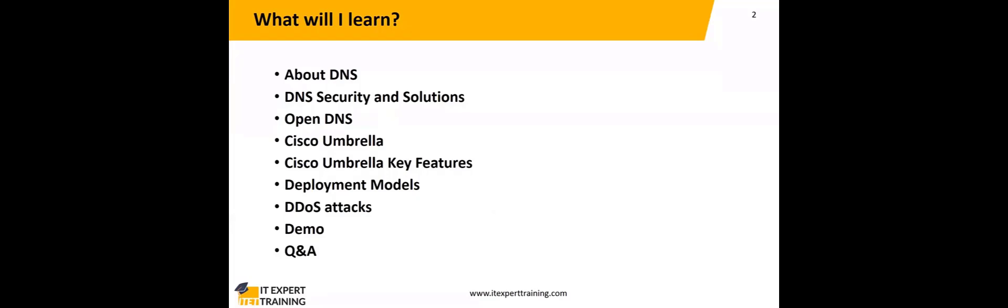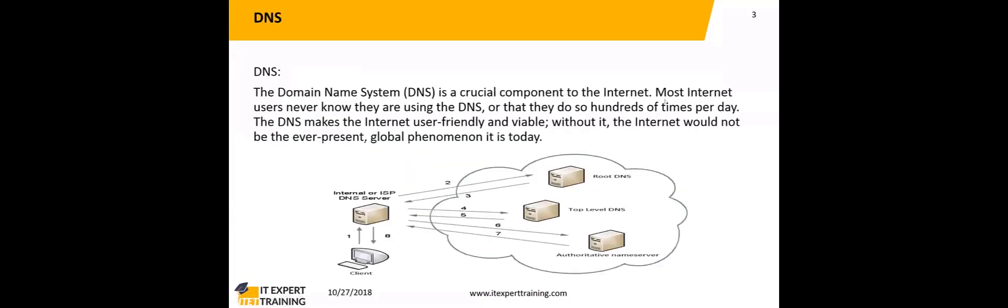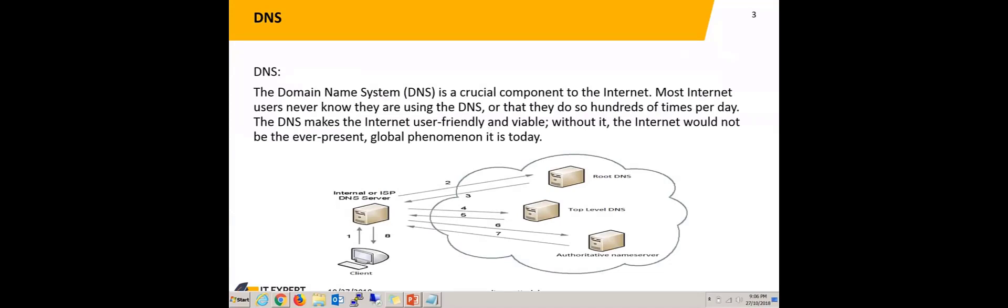That's about today's session. Now we're going to the agenda about DNS. This is how DNS—the Domain Name System—is working on the internet. It's a very crucial, important component of the internet. Most users never know they are using DNS; it's transparent.